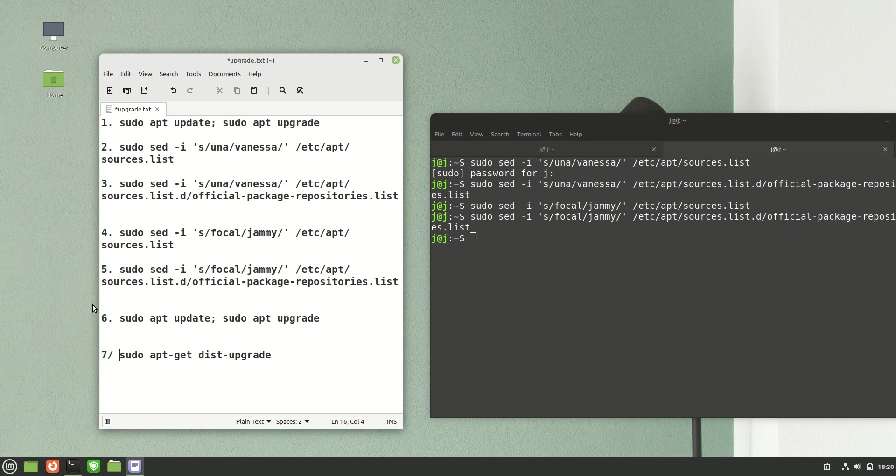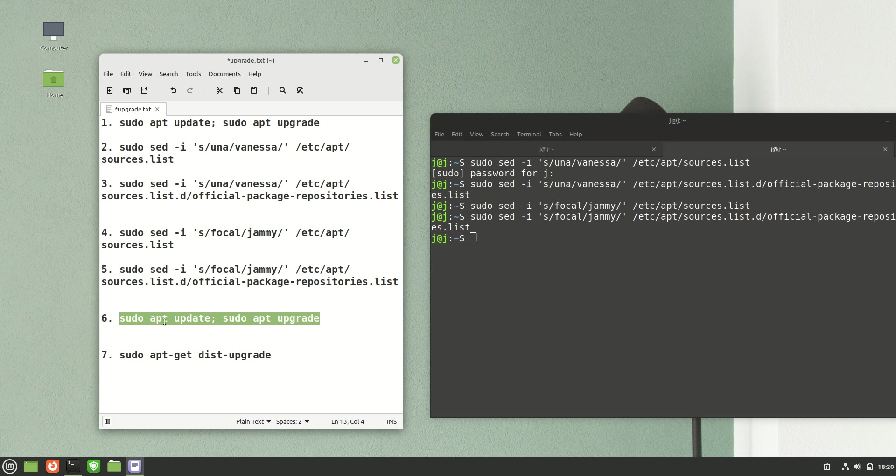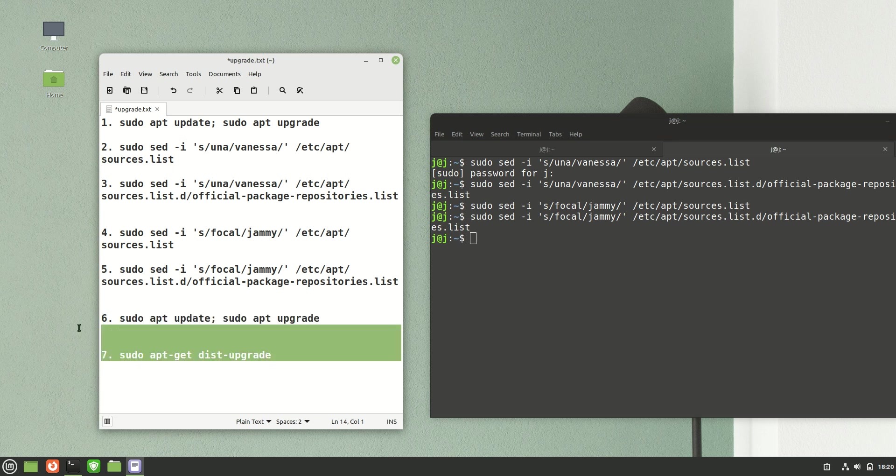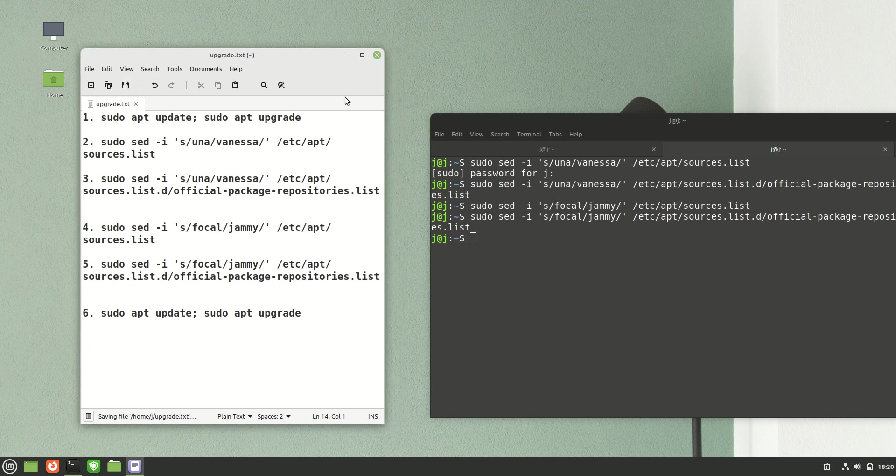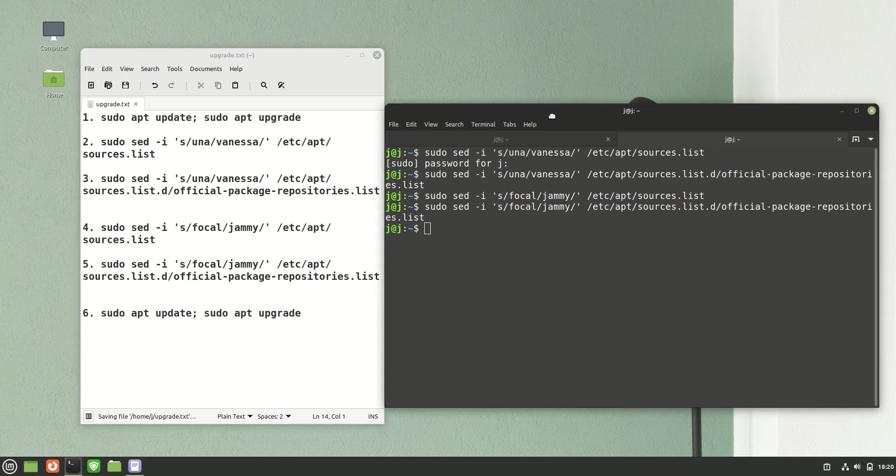Part six is to just update and upgrade the repositories again. Completely forget step seven, that's not required anymore, that's an old one.